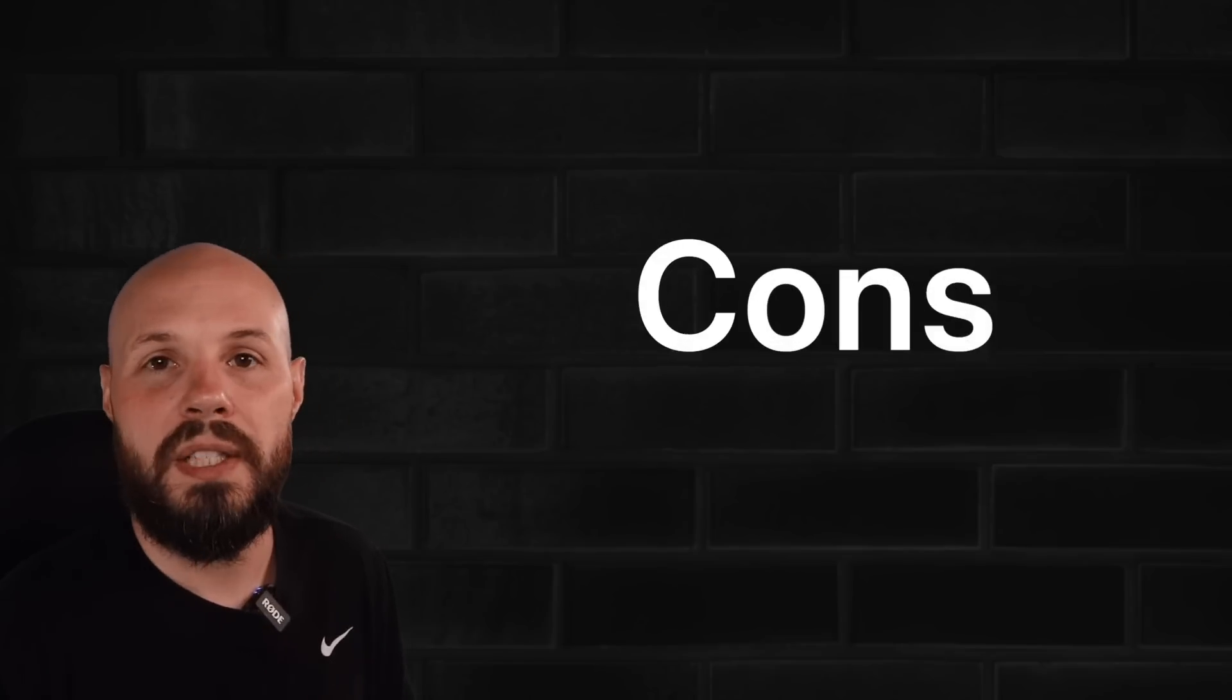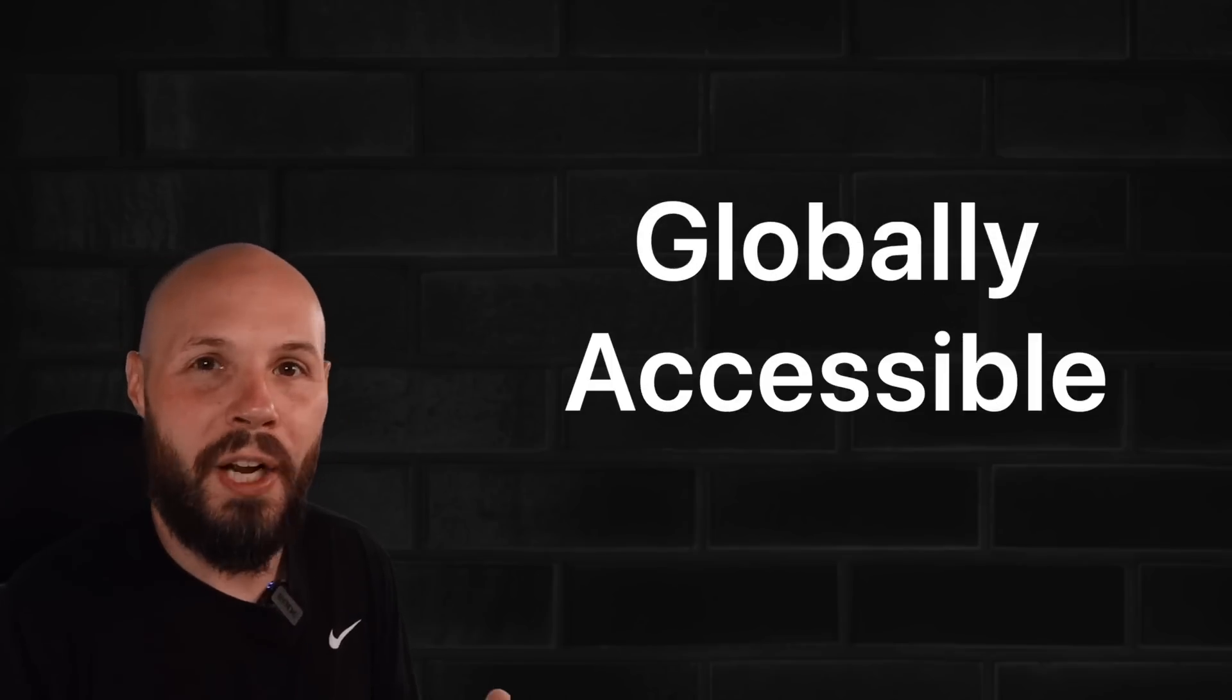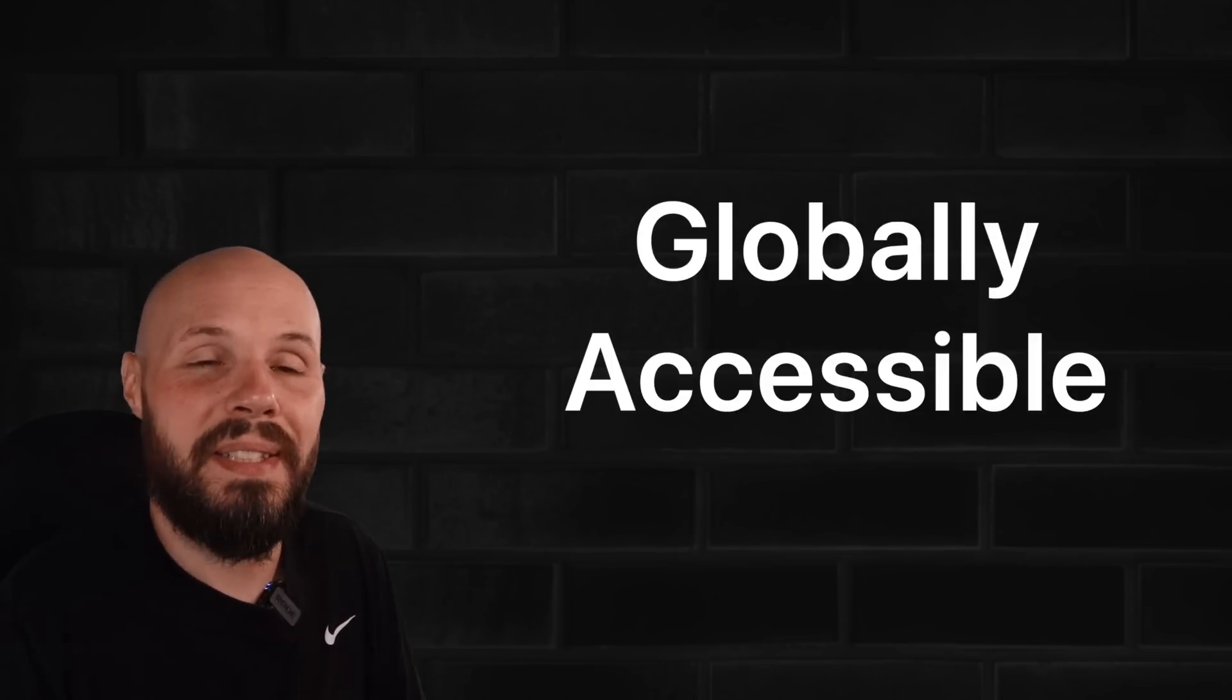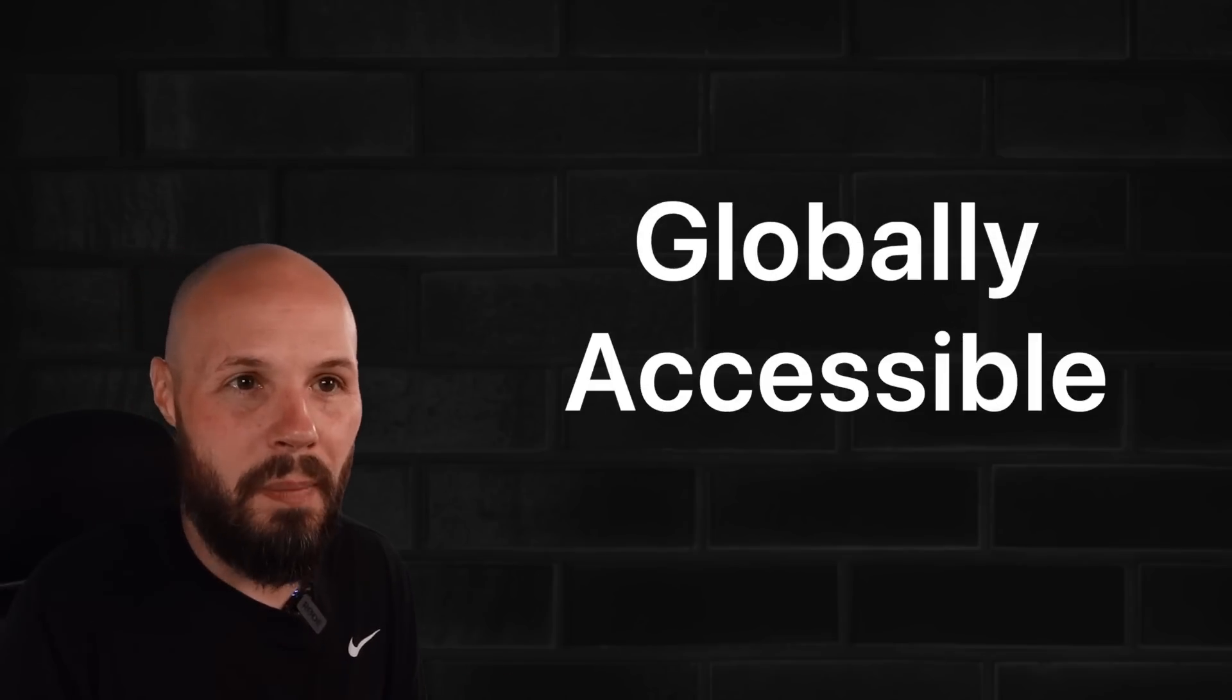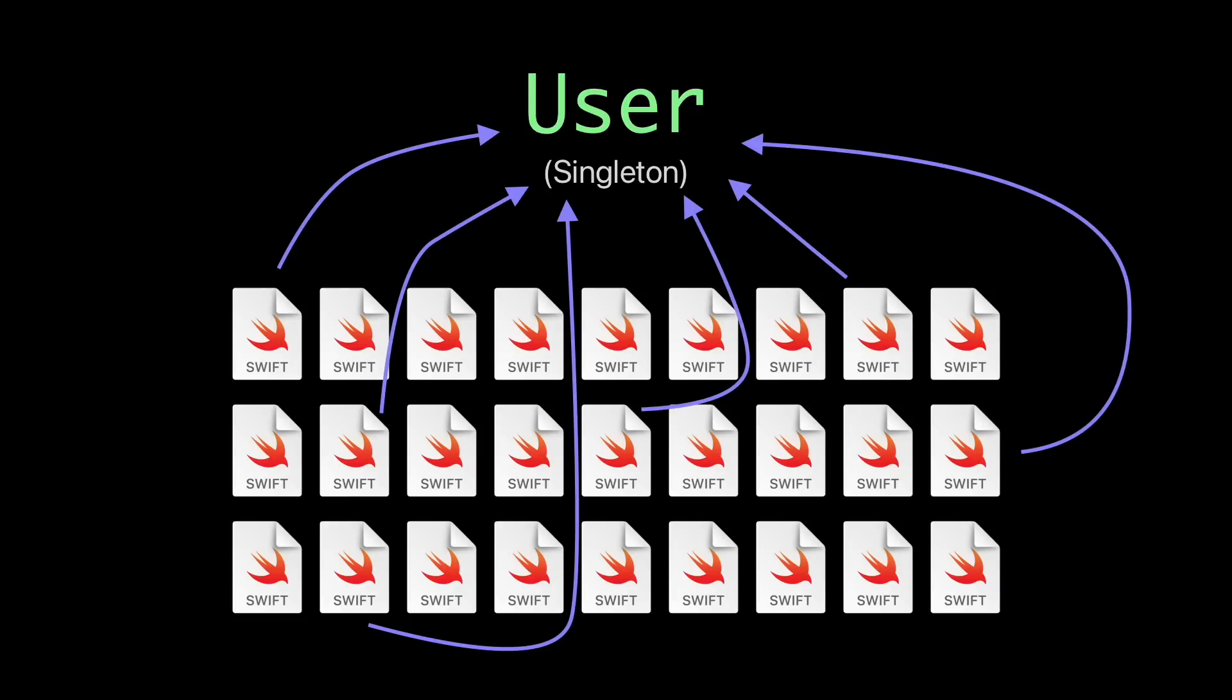Now for the cons of a singleton, and we'll start off with that global accessibility, that convenience that I just talked about. Because you can imagine, if you have a big code base, you see all these files, and all of these files can access that shared resource, that singleton.